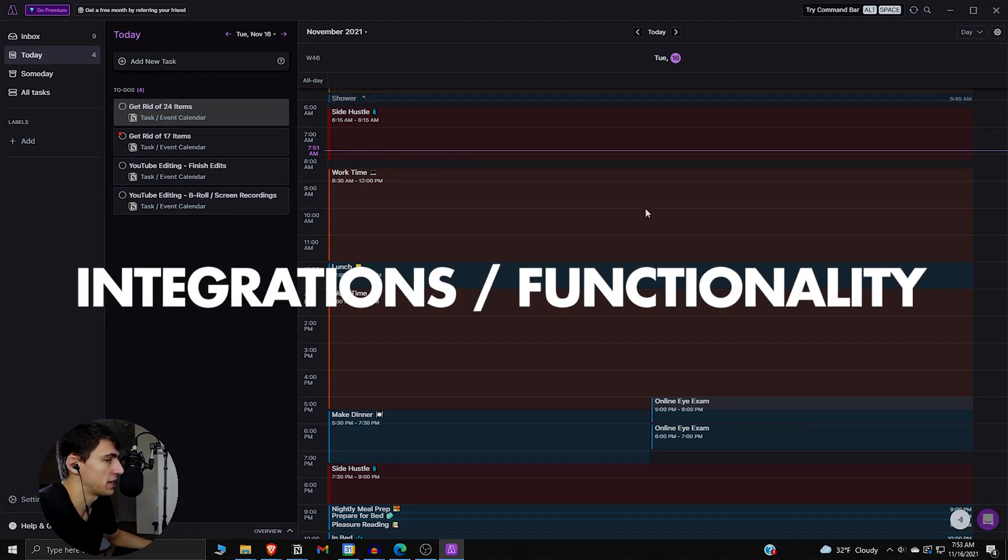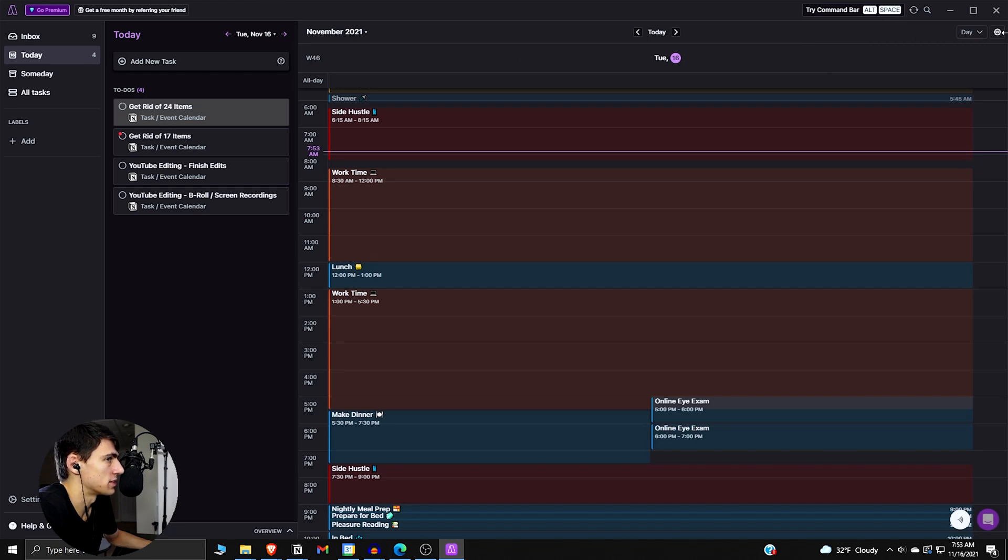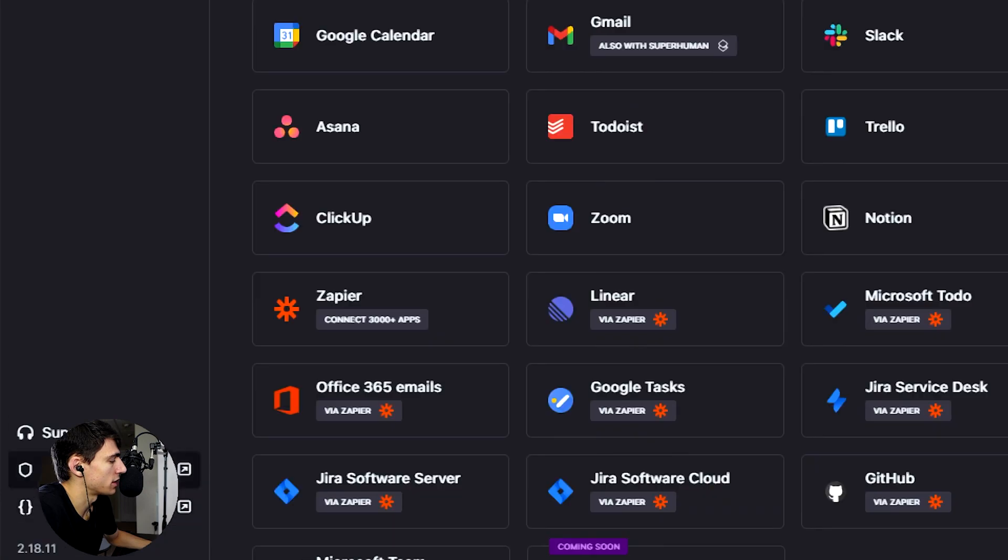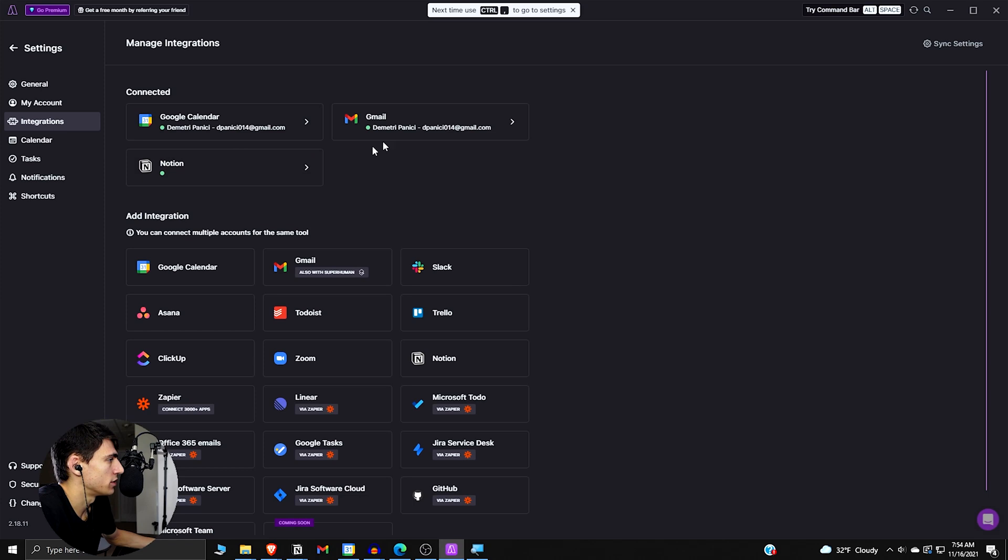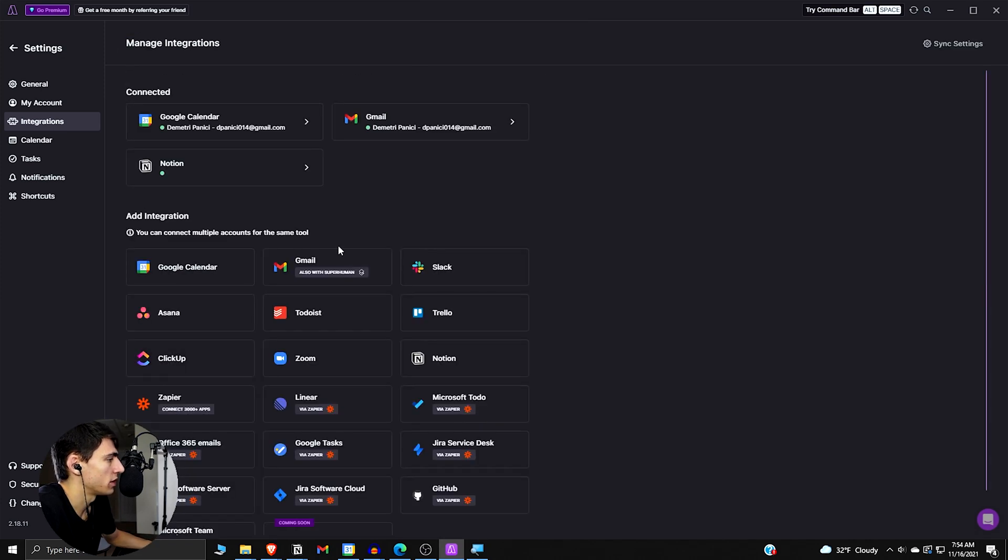All right, so if we look into this stuff, first and foremost, when we got integrations, I want to talk you guys through the way that you can set up integrations. So if we go into the settings, if we go to the bottom left here, as you can see, it's right here, there are a bunch of different integrations, which I've already added Google Calendar, Notion, and Gmail. So first and foremost, the Google Calendar one's pretty simple.